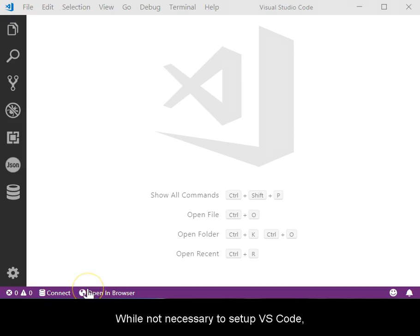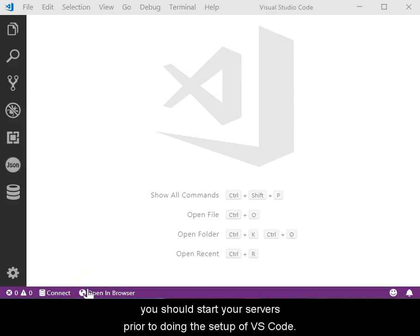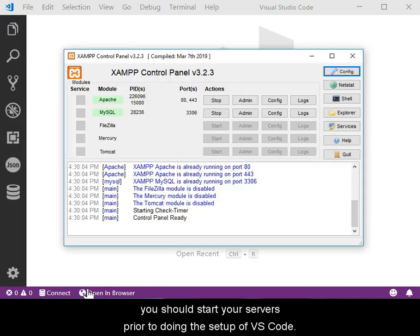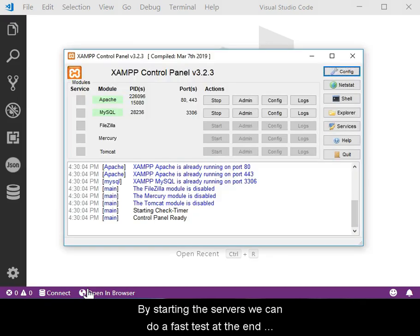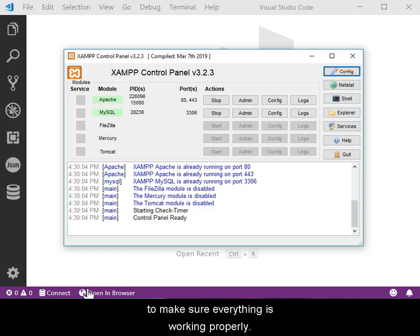While not necessary to set up VS Code, you should start your servers prior to doing the setup of VS Code. By starting the servers, we can do a fast test at the end to make sure that everything is working properly.